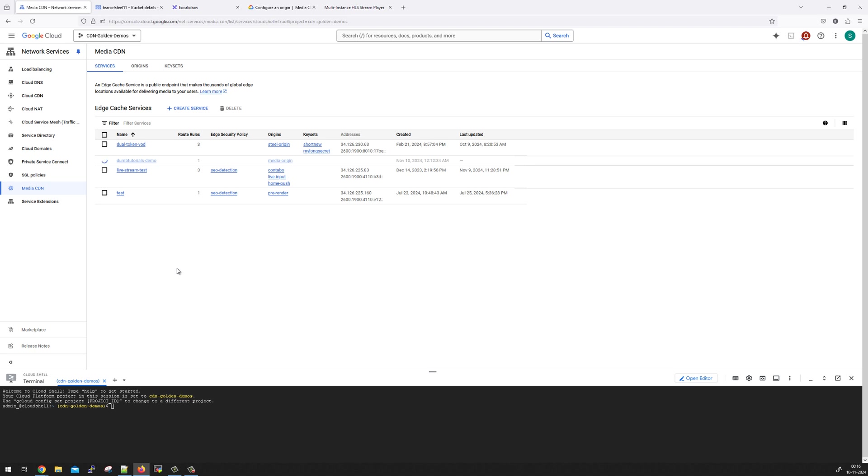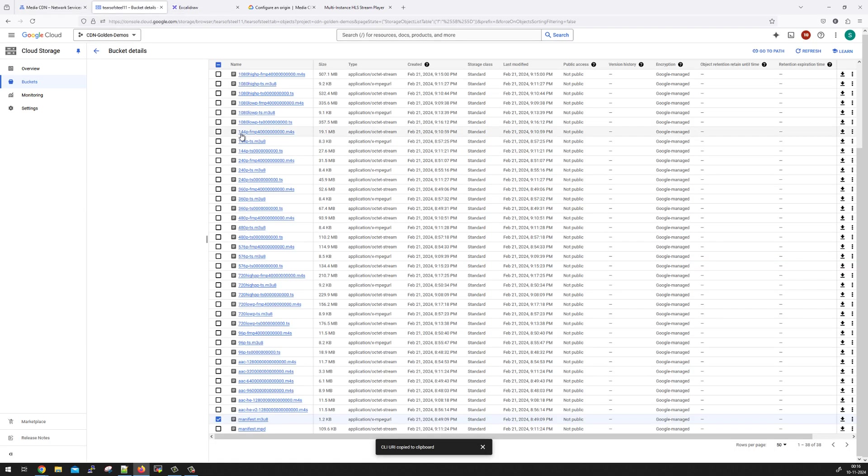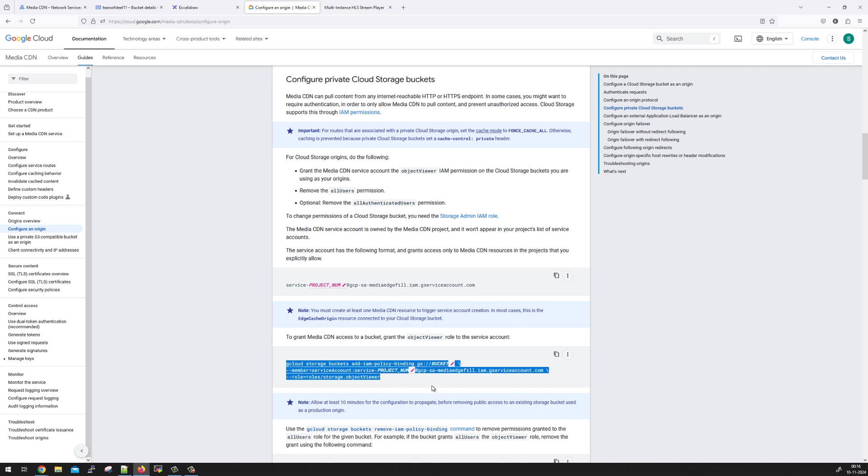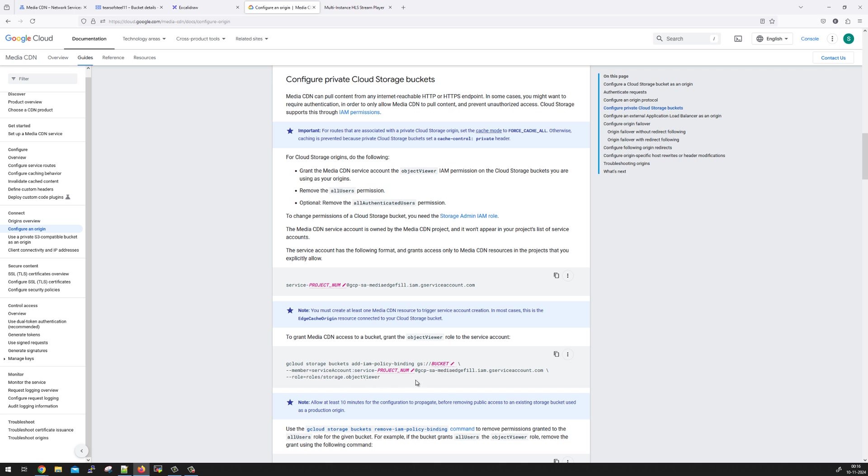While it is getting deployed, we are going to enable Media CDN setup to access the GCS bucket. This GCS bucket is a private bucket. No one can access it. Even the Media service cannot access this bucket. So to enable the access, we will go to the documentation, which talks about configure an origin for Media CDN. And here there is a section called configure private cloud storage buckets as an origin. So you need to run this command called add IAM policy binding, which is doing nothing else but it's just giving read access to Media CDN, which is the service account for Media CDN, as a role called object viewer, which uses the bucket.